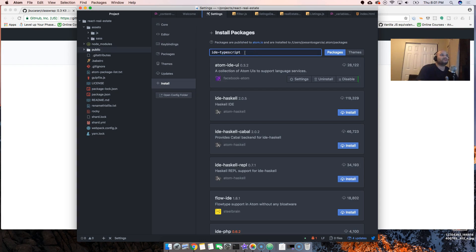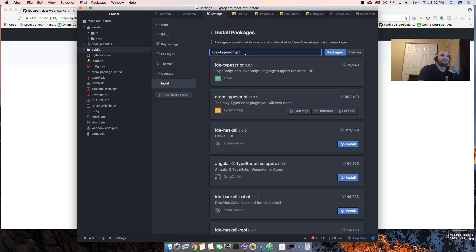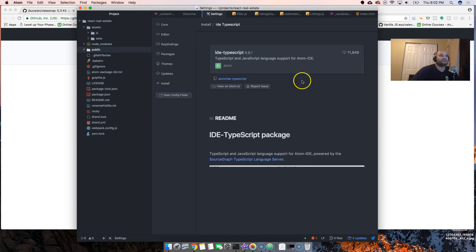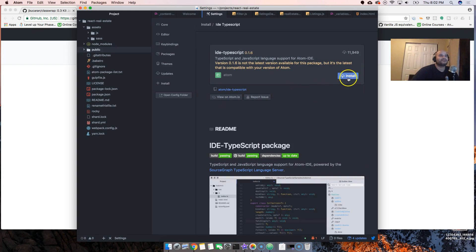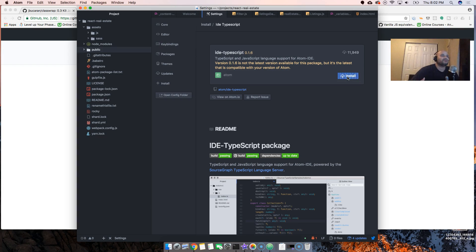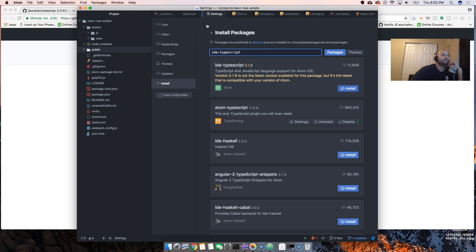This ide-typescript is for JavaScript. It doesn't really matter if you're using TypeScript or not, it's mostly for JavaScript. Let's see. I just want to try it out.